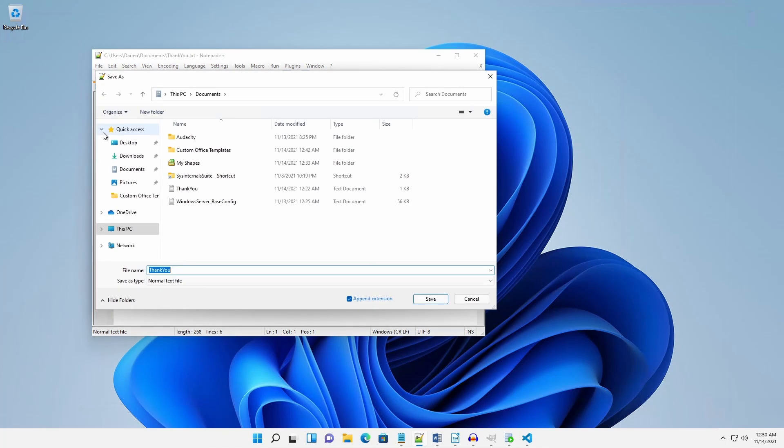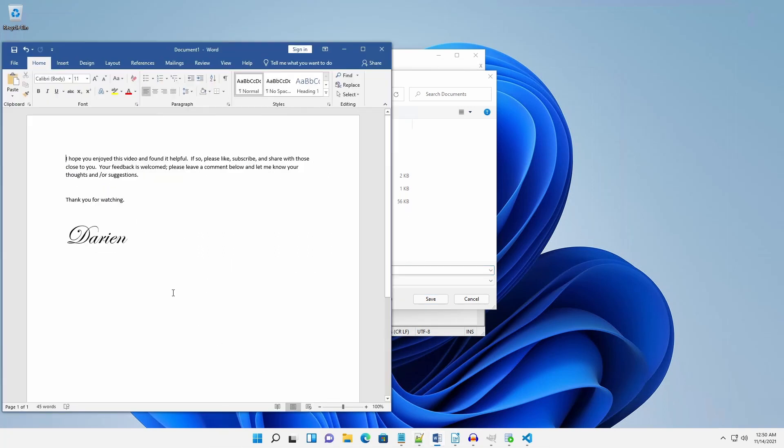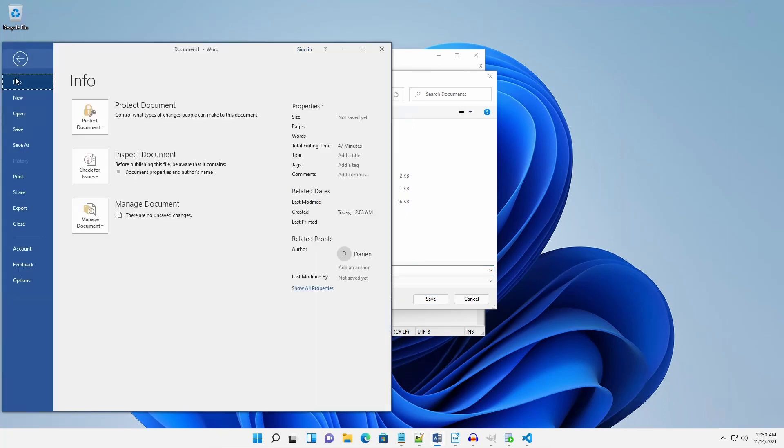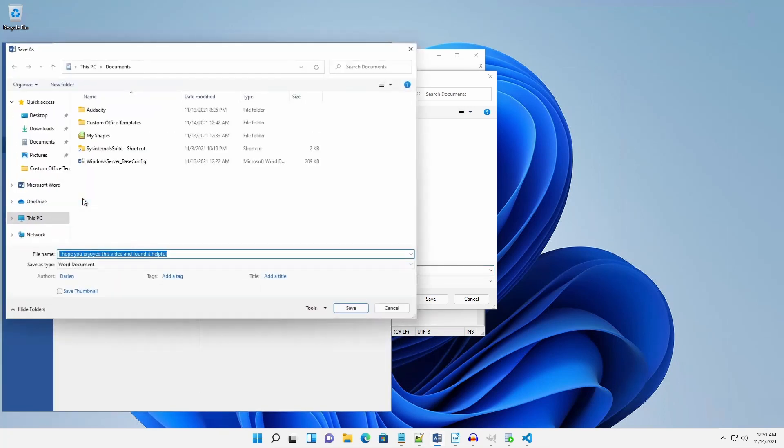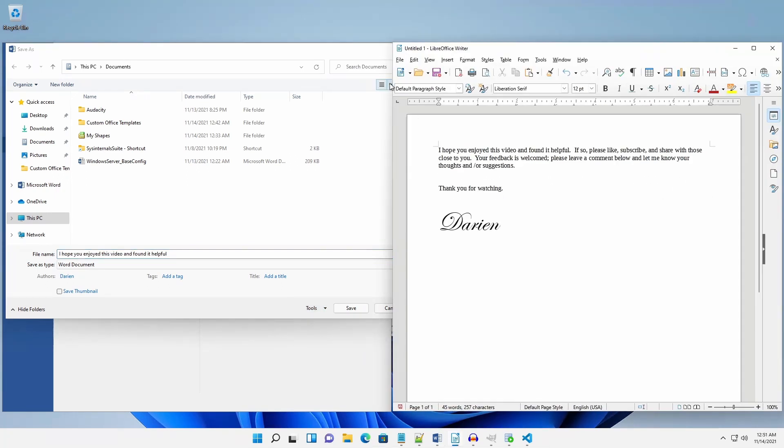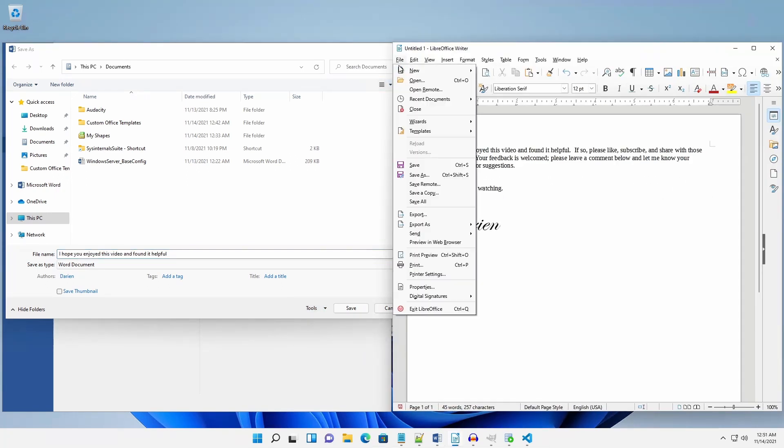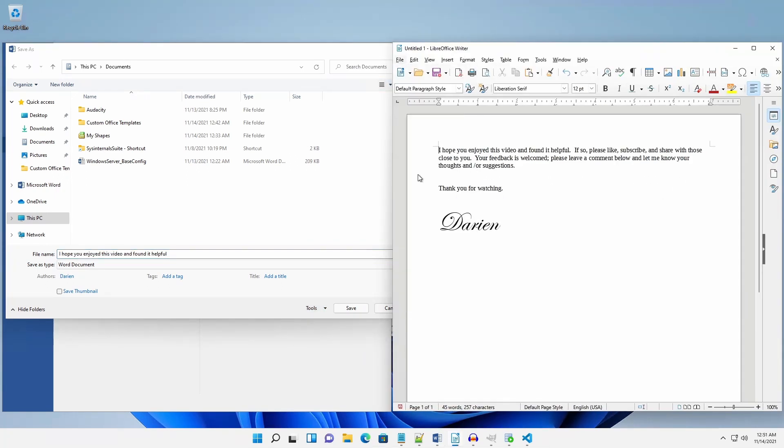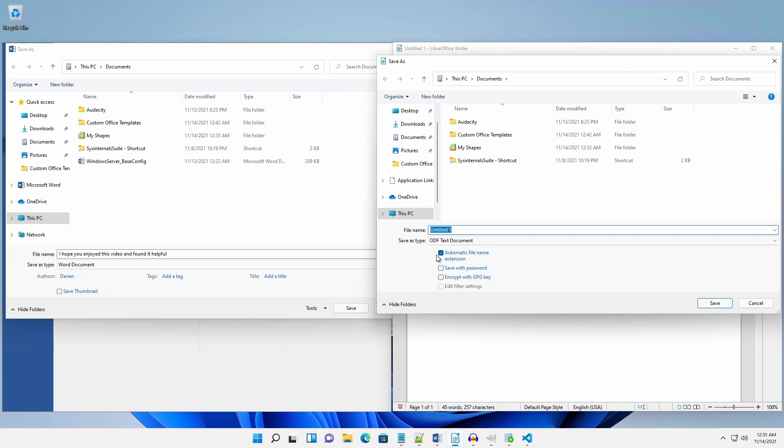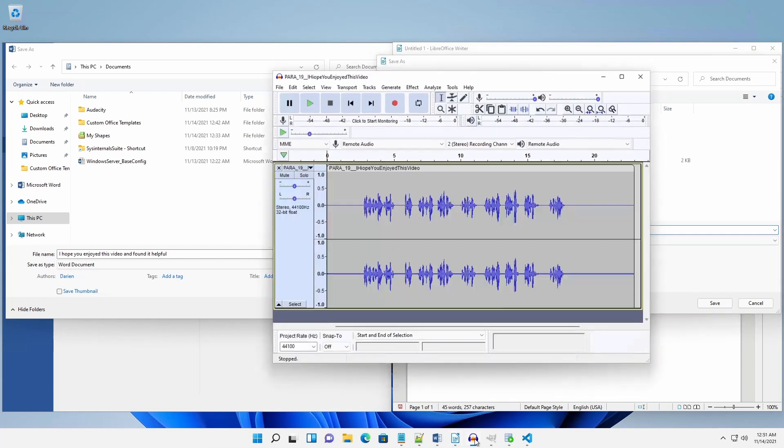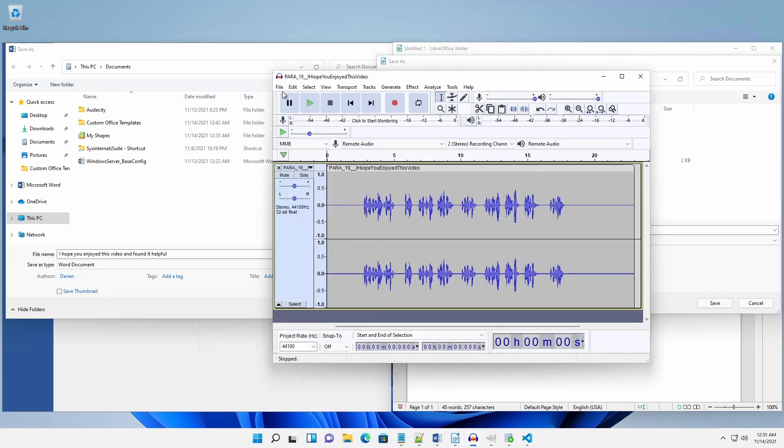The Save As, and in some applications Export As, is contextual in that it will present different options based on the invoking application. Microsoft Word, LibreOffice Writer, Audacity.